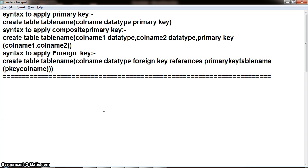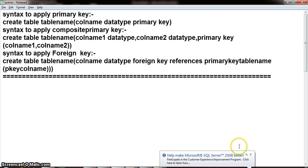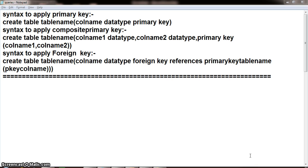Constraints are generally used to apply some conditions or restrictions on the database objects like tables. Here, we are applying three constraints: primary key constraint, foreign key constraint, and composite primary key constraint. As we already know, primary key constraint will not accept duplicate values, will not accept null values, and we cannot apply more than one primary key constraint on a single table. Composite primary key constraint means applying the primary key constraint for a combination of columns.